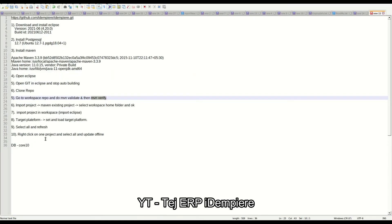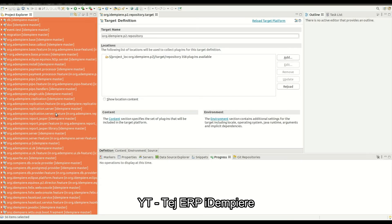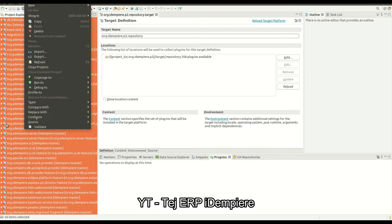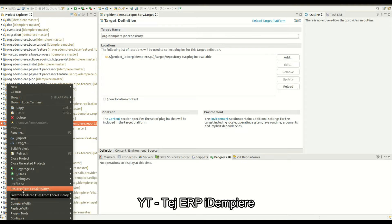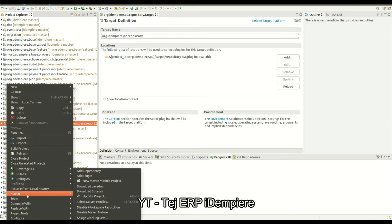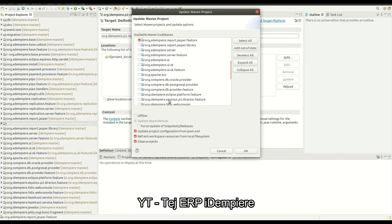The next step is to right-click on the project, select all, and do a Maven update. Right-click on the project and select Maven update project. Select all, update offline, and click OK.